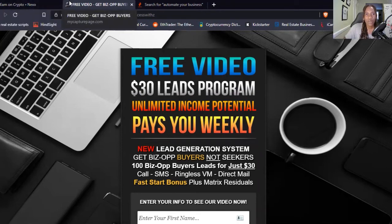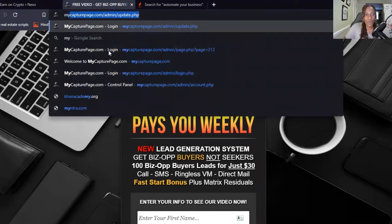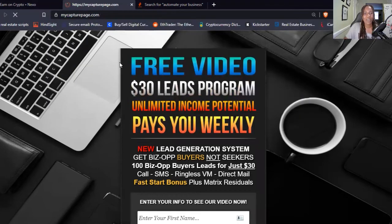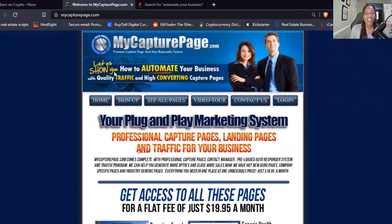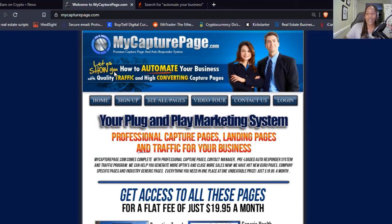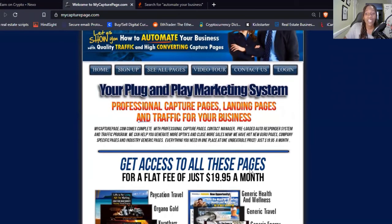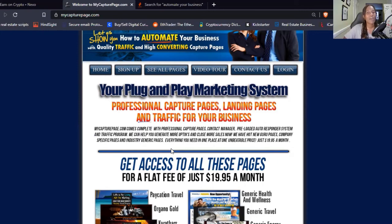That's pretty much it, guys. I just wanted to show you how easy it can be to set up your business building opportunity with a plug-and-play marketing system — professional capture pages, landing pages, and traffic for your business, all looking professional for $19.95 a month. If you get three people in, yours is free as long as those three people are paying. If you have any questions, put them in the comment section. If you're interested in more information, the link will be in the description as well as a link to my free private online marketing strategies group. Have a phenomenal rest of the week — peace.